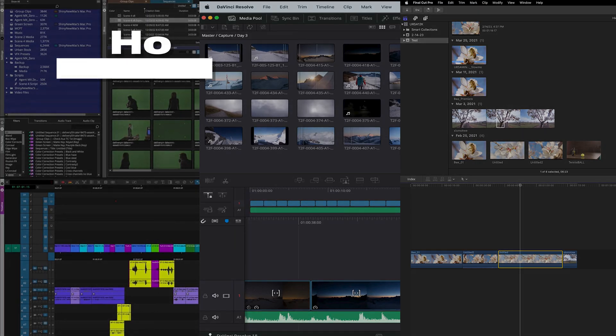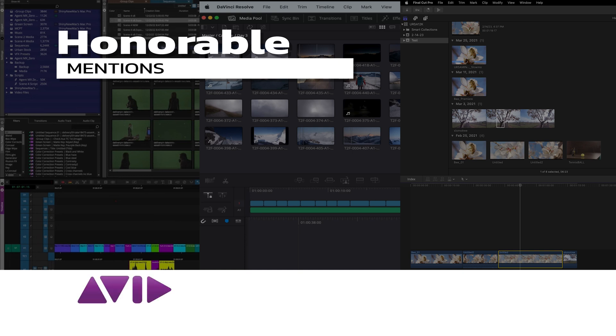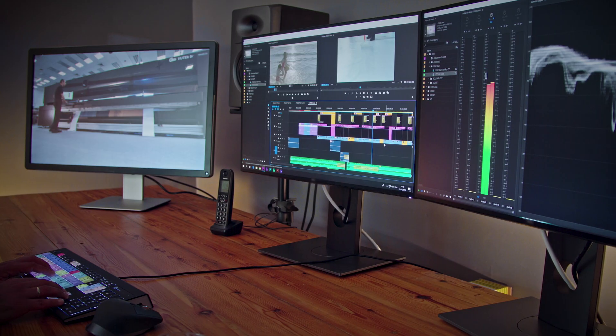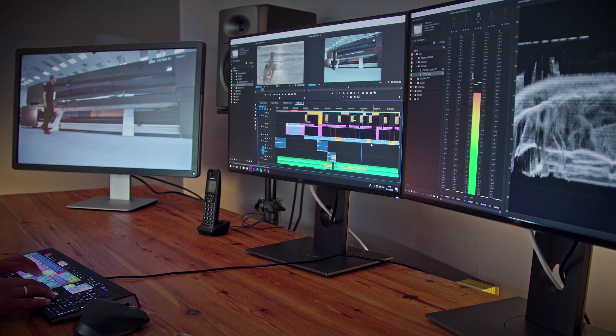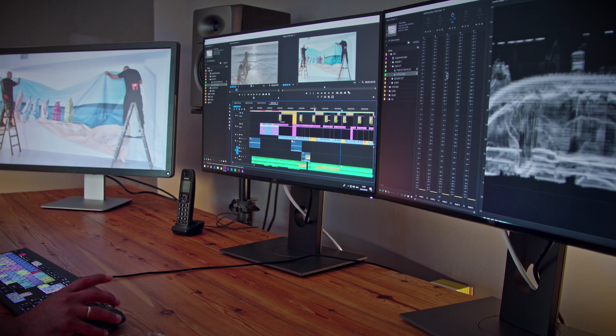Honorable mentions go to the other big three editing softwares: Avid Media Composer, Apple Final Cut Pro, and Blackmagic Design's DaVinci Resolve. All these programs are great in their own right. Some professionals even prefer them to Premiere Pro. However, Premiere Pro is still the top choice for the majority of professionals. Adobe Premiere Pro is the best video editing software for professionals. Thanks for watching.